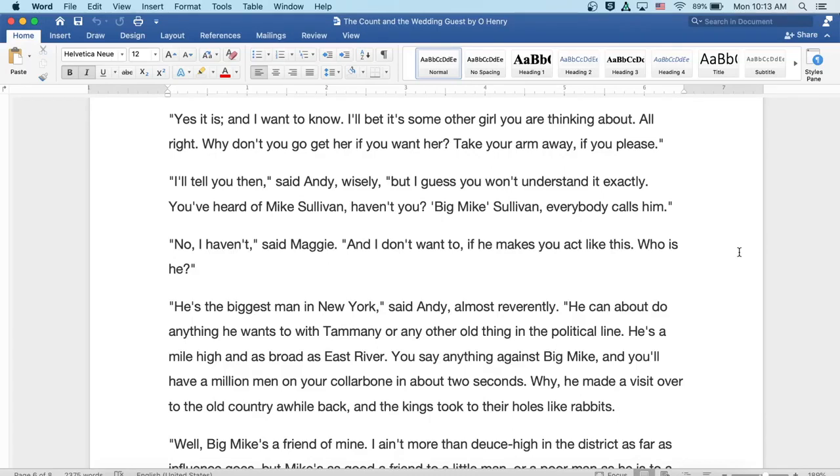Well, no, I haven't, said Maggie. And I don't want to if he makes you act like this. Who is he?